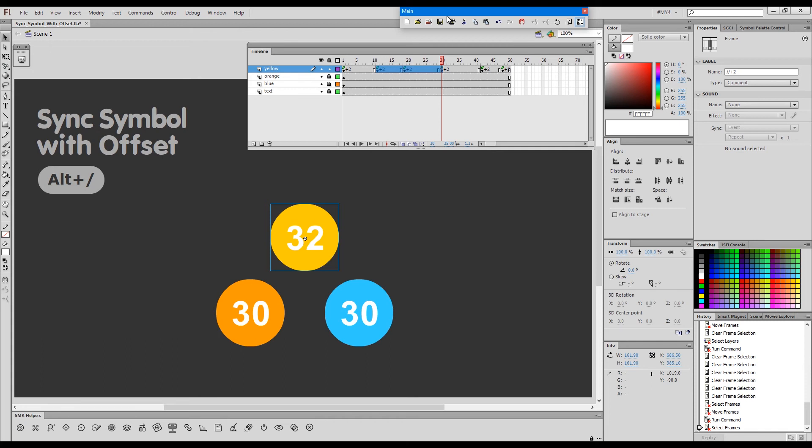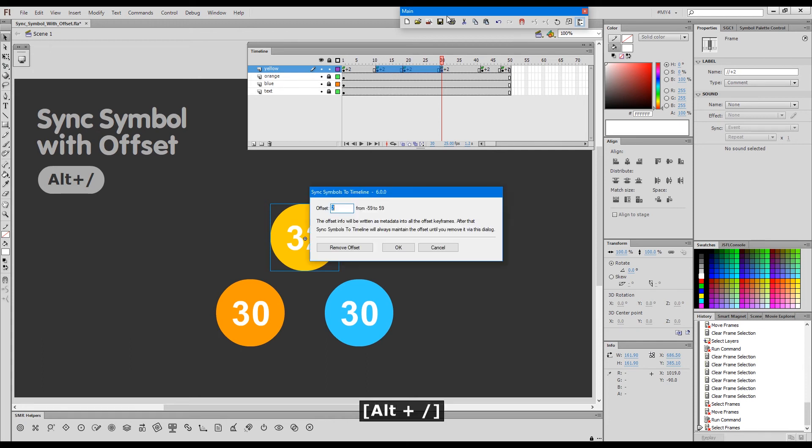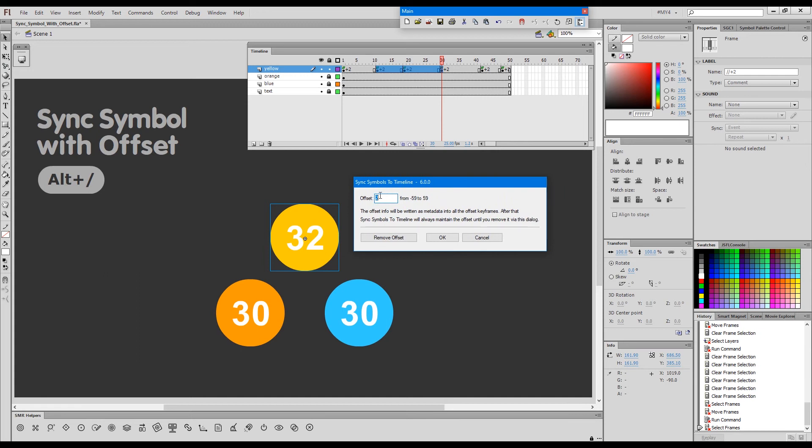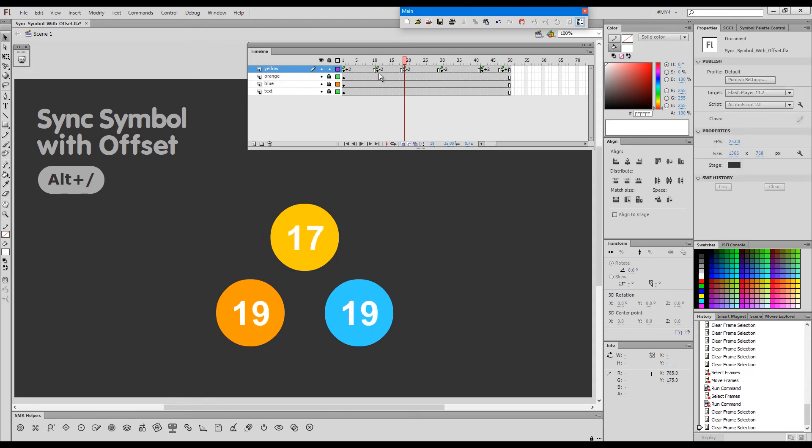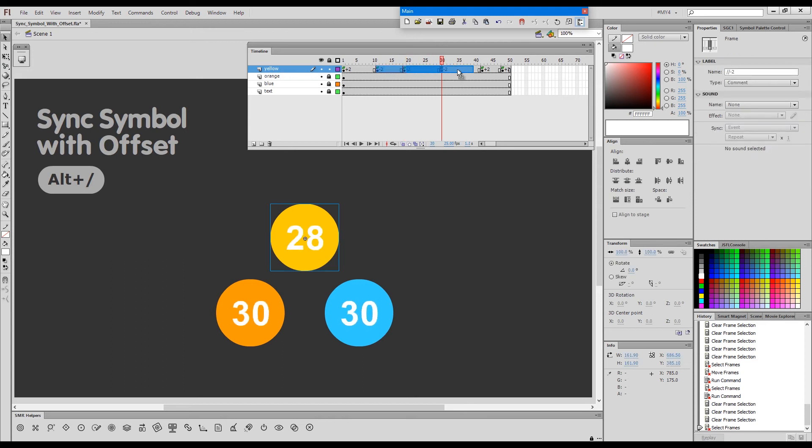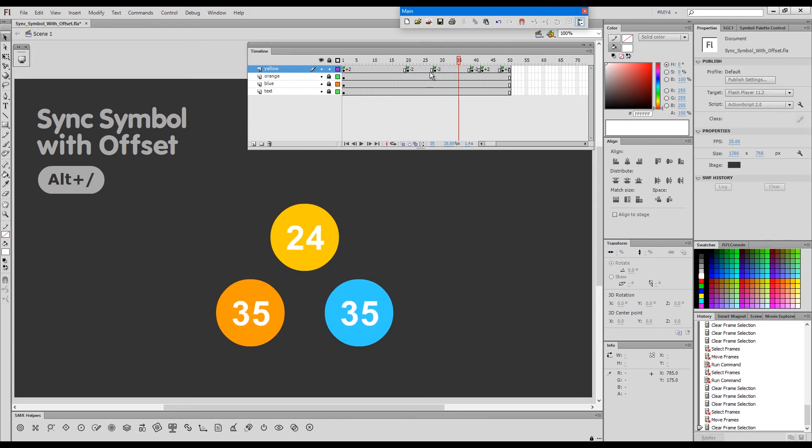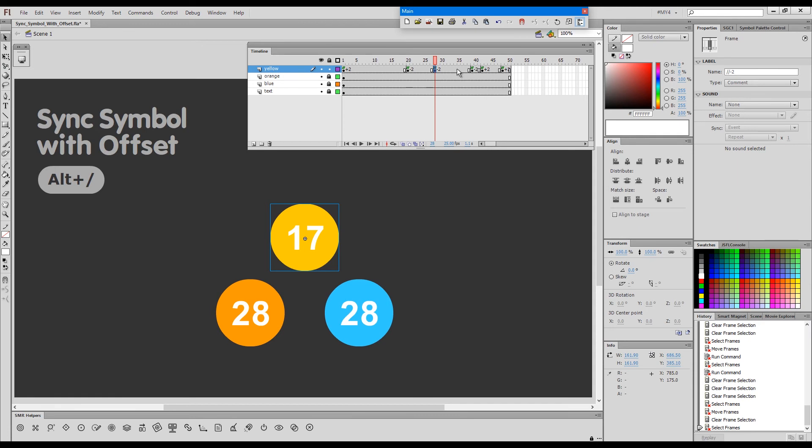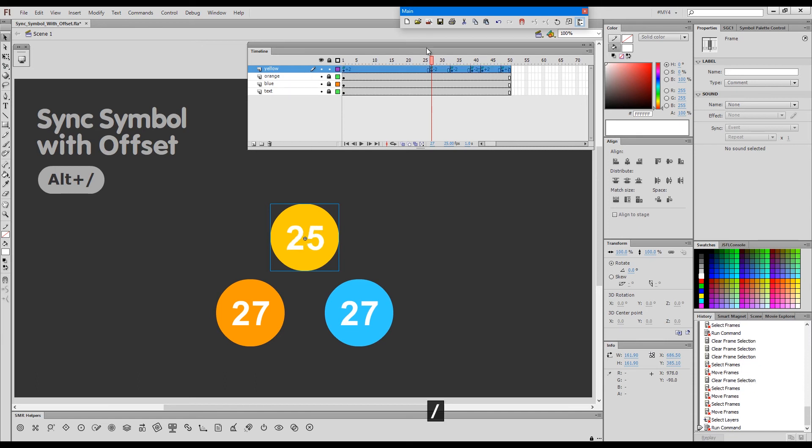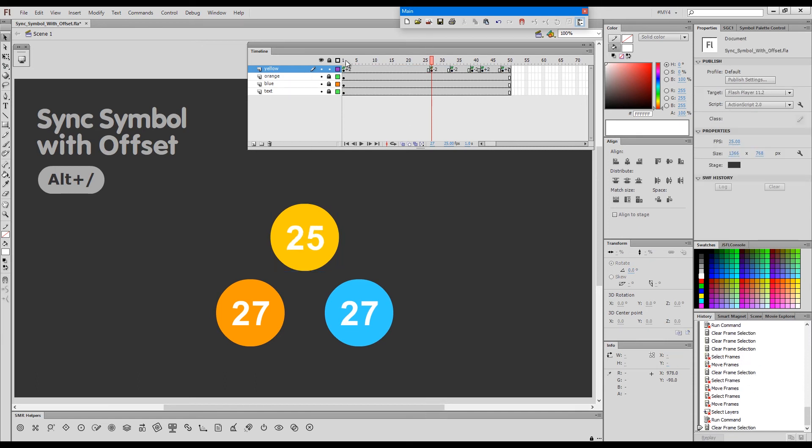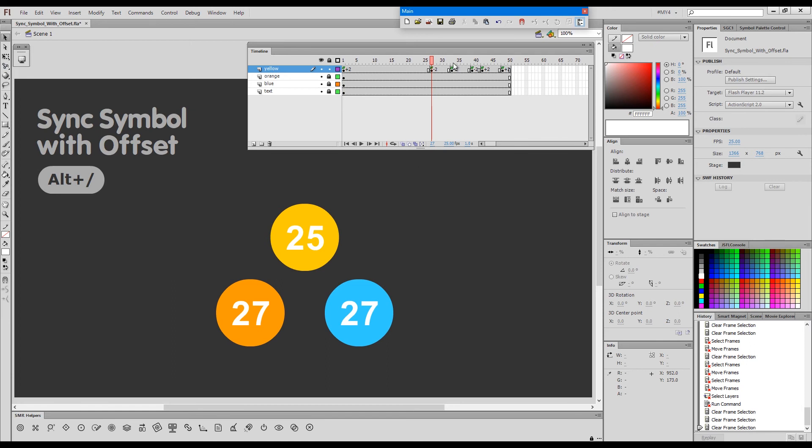Now I can choose these three and give them a different offset. So let's call the dialogue again. This time I'll give them minus 2, say OK. Now this one is on minus 2 and you can see the labels were updated as well. So I can move them here, offset them in any way, and if I resync the whole layer, the ones with the plus 2 offset will still have the plus 2 offset and these ones will have the minus 2.